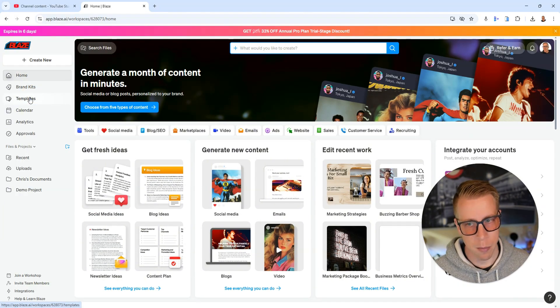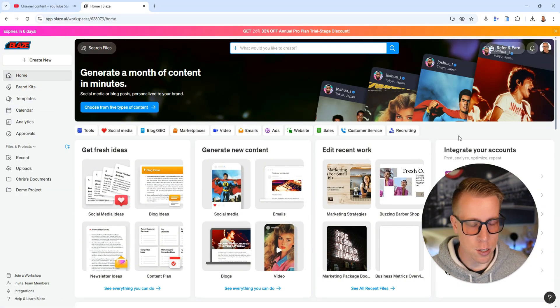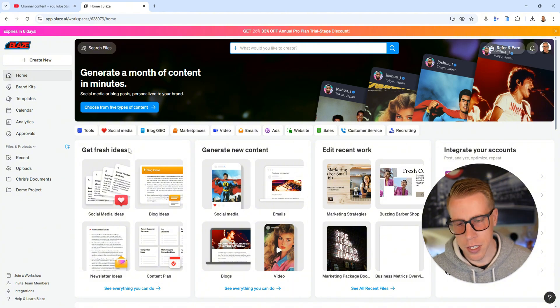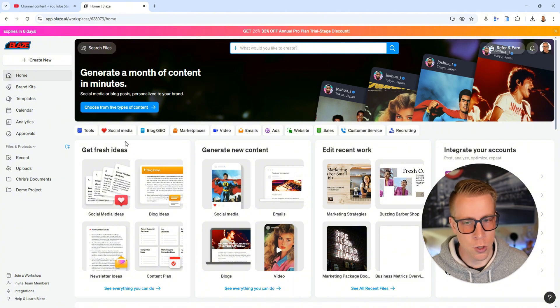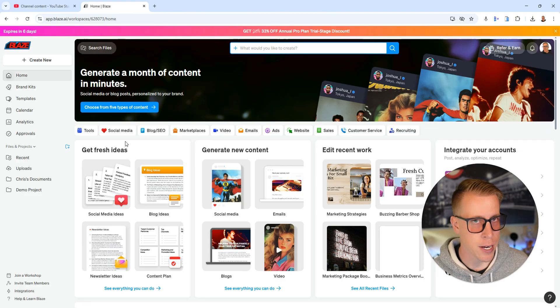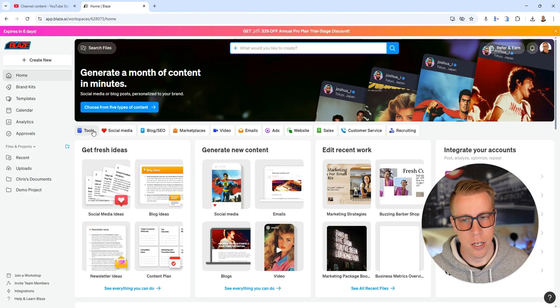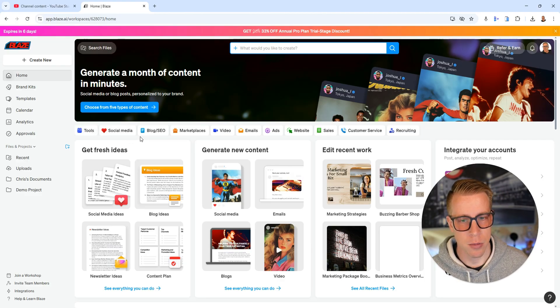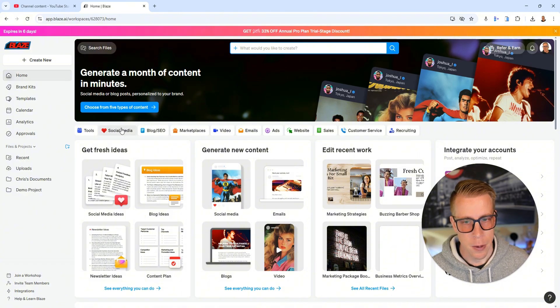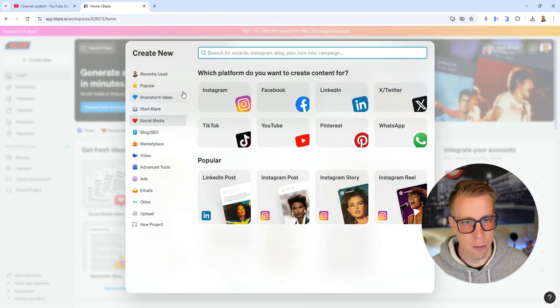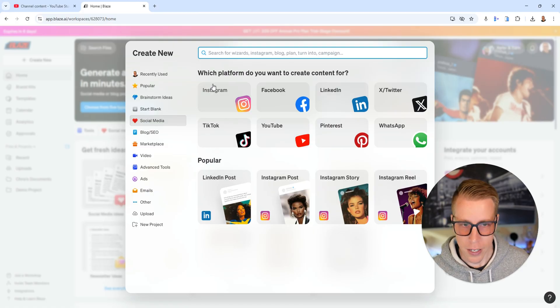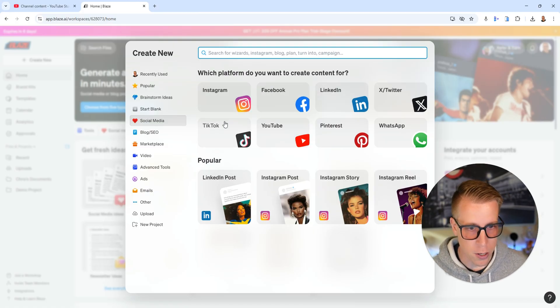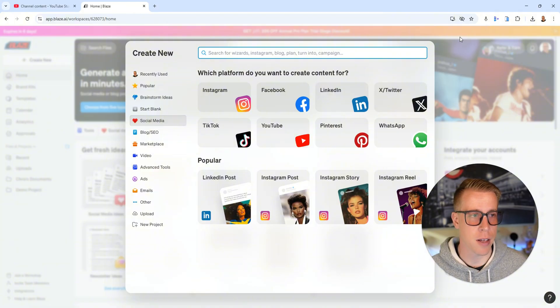You can choose templates and this is the dashboard right here. Step number three would be to go and figure out what you want to use AI to create content for. As you can see here, all these tabs are the things that we can do. We can do social media - we can use it to make posts and content for Instagram, Facebook, LinkedIn, Twitter, TikTok, YouTube. It literally has all of them.